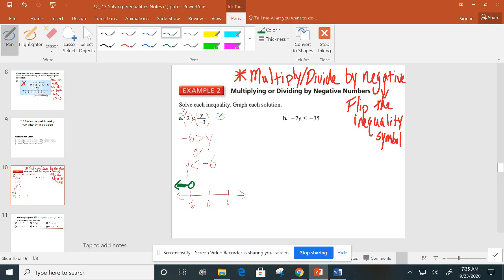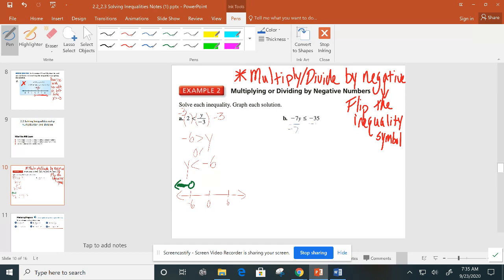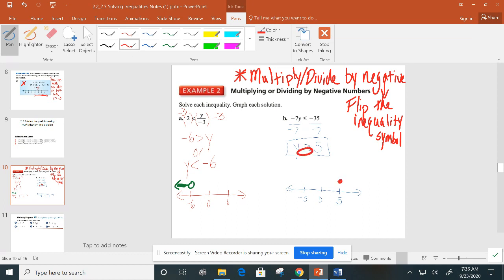In example 2, we have negative 6 times y, so to get y by itself we divide by negative 7. Dividing by a negative means flip the inequality symbol. We get y is greater than or equal to positive 5. The variable is already on the left-hand side, so we go straight to graphing. Closed circle at 5 because we have the equal to — so 5 is a solution — and shade to the right.